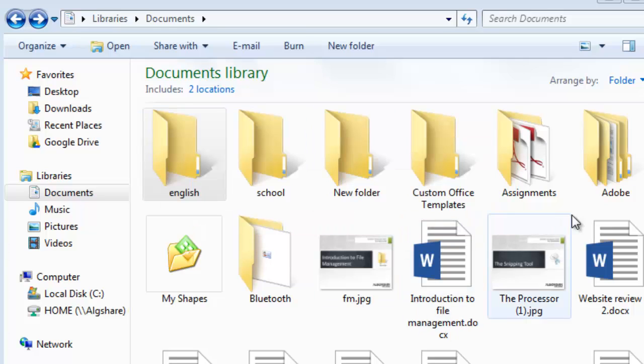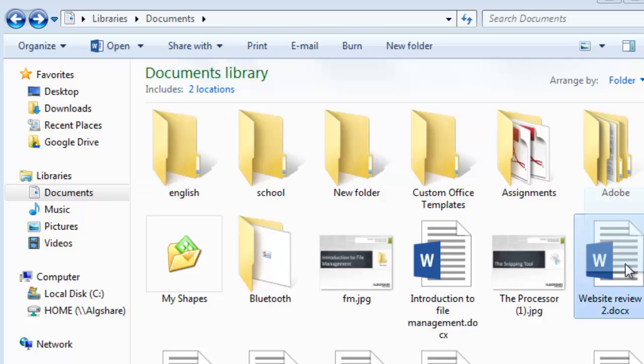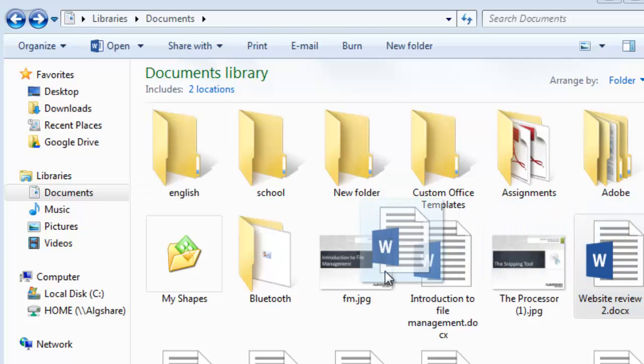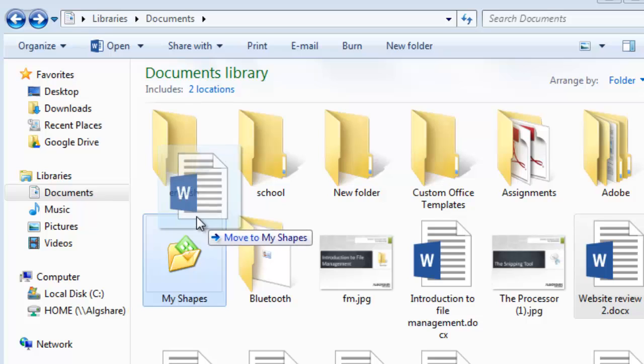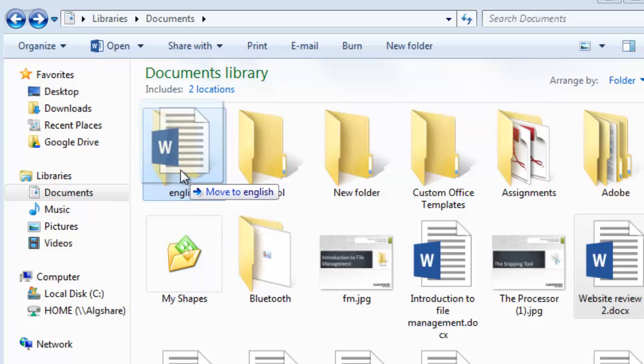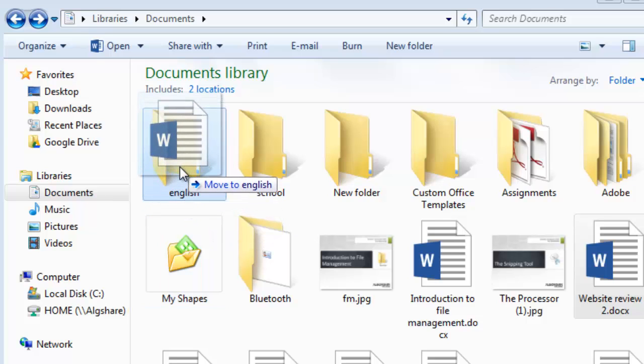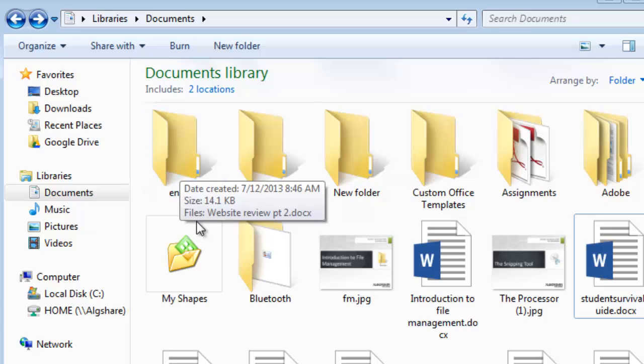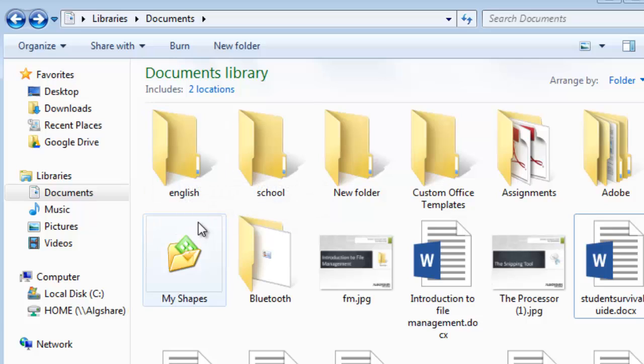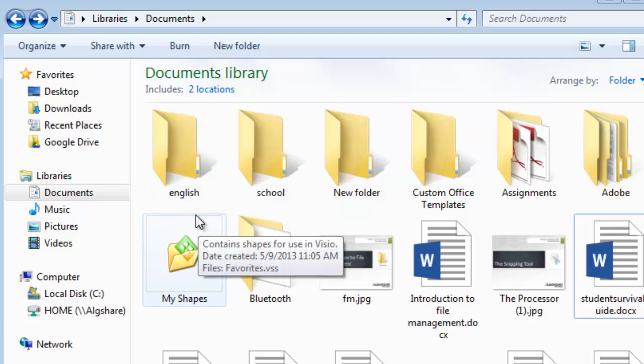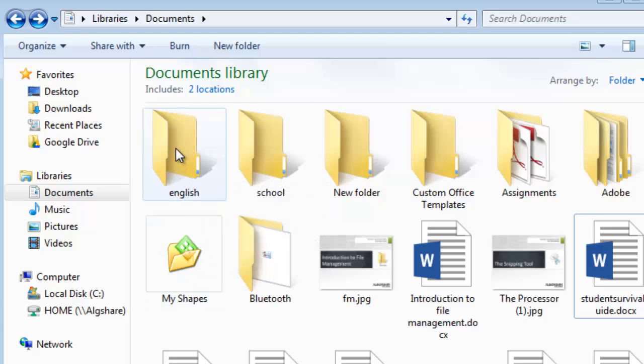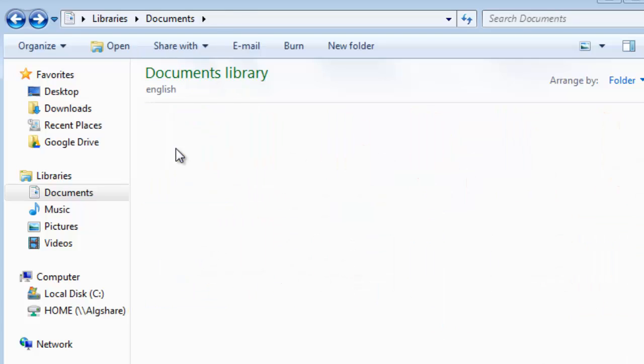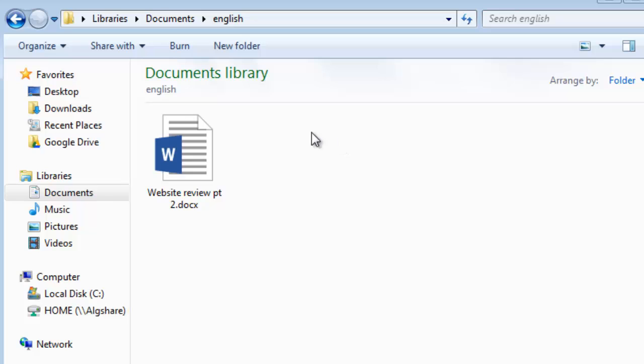So we're going to just find this document over here and hold down on the left mouse button, and drag it over top of our folder, and release the mouse button to drop it in. Then to double check that this worked, we can click on our folder, and you'll see our document inside.